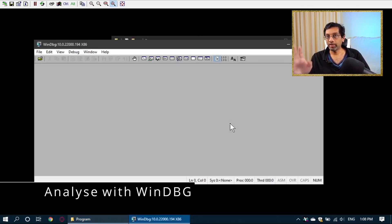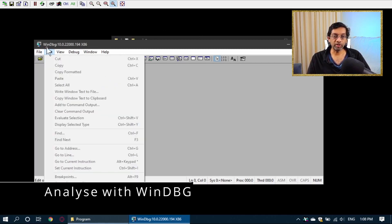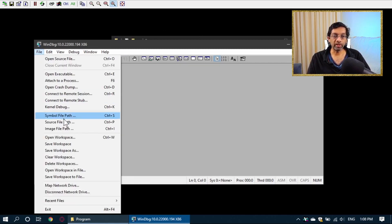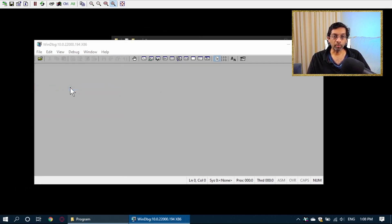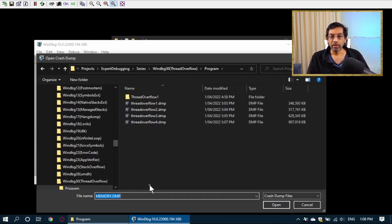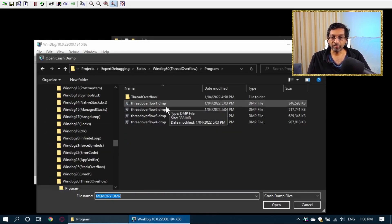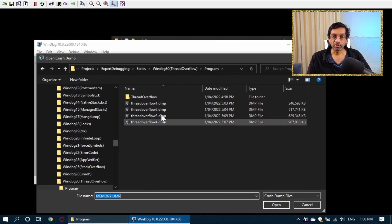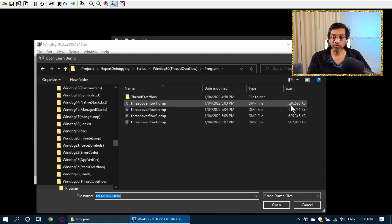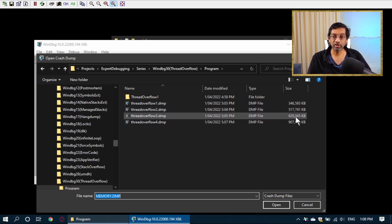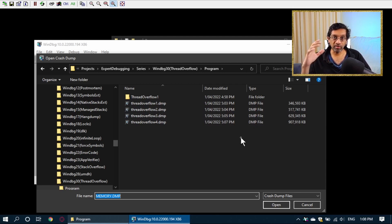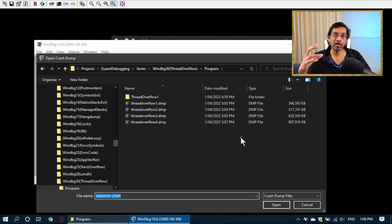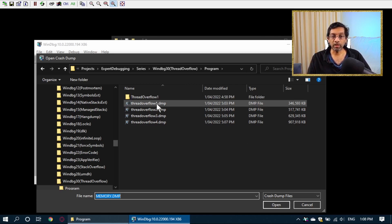So I've done that ahead of time and saved all the memory dumps to disk so that we can analyze it. Let's open the memory dump using WinDebug. It doesn't matter what version of WinDebug you use. I'm going to just use the 32-bit version. What I'm going to do is open the crash dump and go to that location. I have captured the memory dump at certain times. So I captured a memory dump when the program was 300 megabytes, another one when it was 500, 600, and 900.